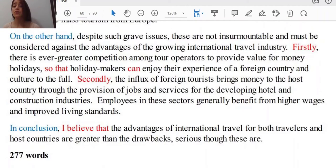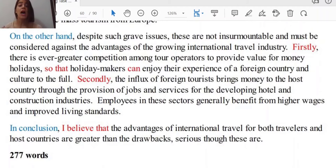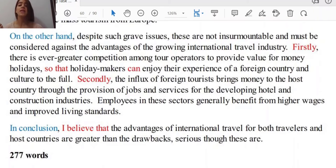The last part to cover in order to get a high band score in task achievement is writing the conclusion. 'In conclusion, I believe that the advantages of international travel for both travelers and host countries are greater than the drawbacks, serious though these are.' Here we are just repeating what we already mentioned in the introduction — no new ideas. As you see, 'I believe that' has been used because your personal opinion really matters in these types of questions, and it has to be mentioned throughout the whole essay in order to achieve a score of band 7 and higher.